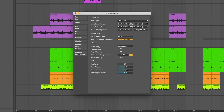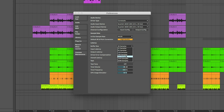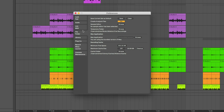The buffer size setting is super important anytime you're doing anything live, like playing MIDI notes on a keyboard or tracking a live instrument. If you're recording, set this as small as possible — like 64 samples — to track with almost no latency. If you're mixing and mastering, increase it to something like 512 samples to give your computer more time to process effects.